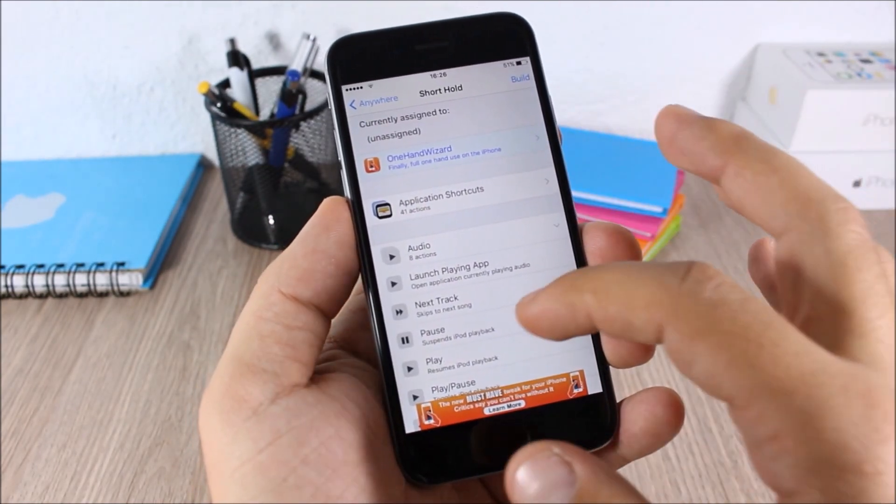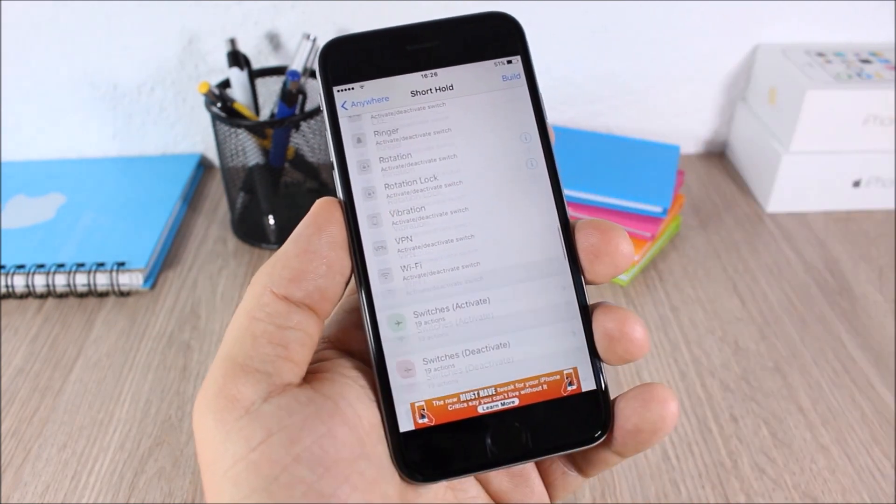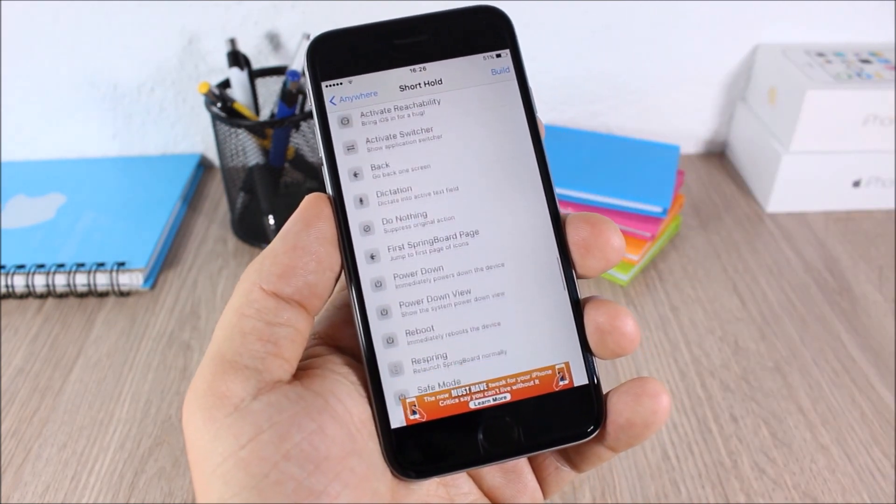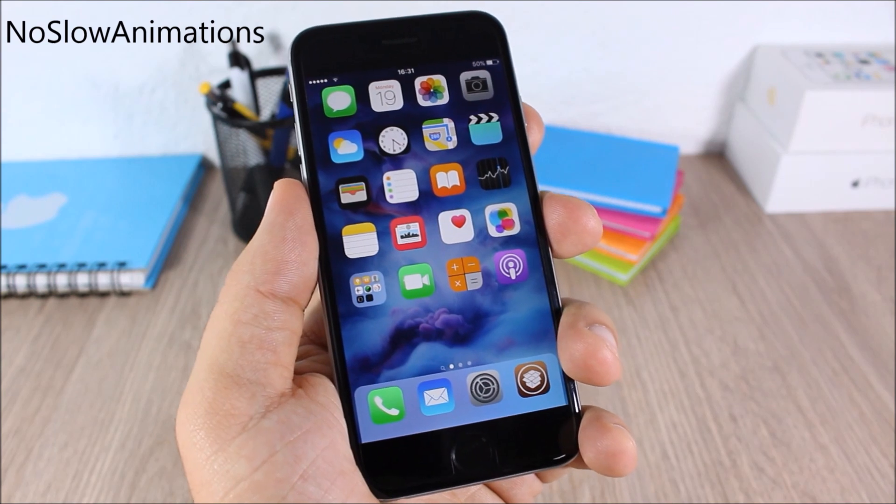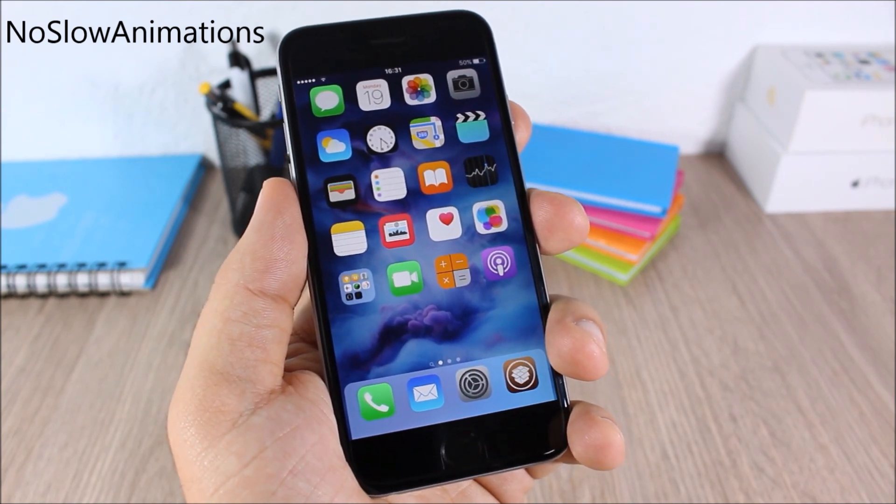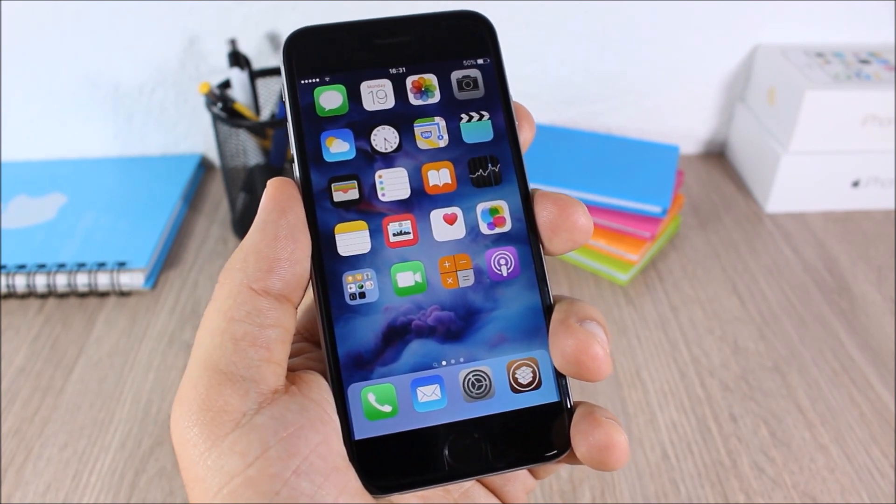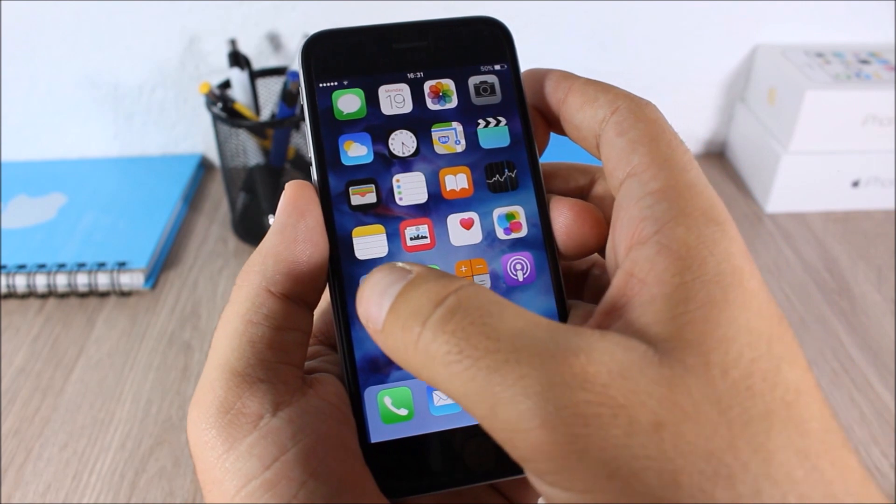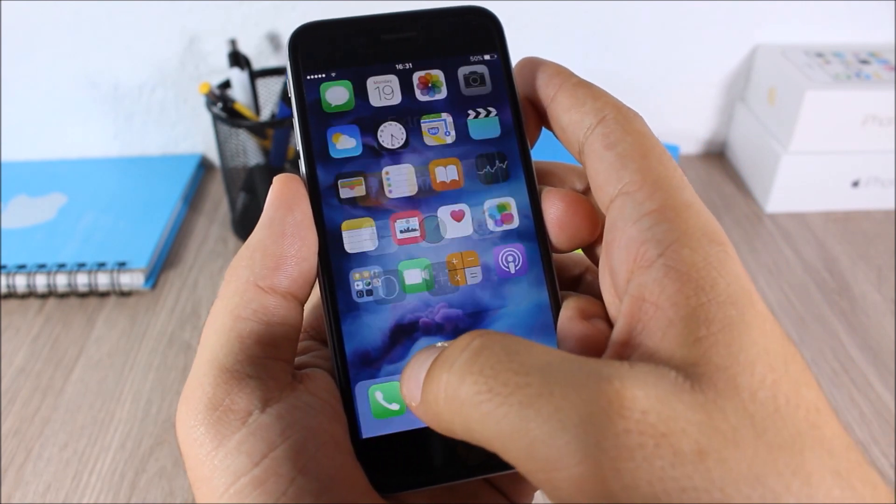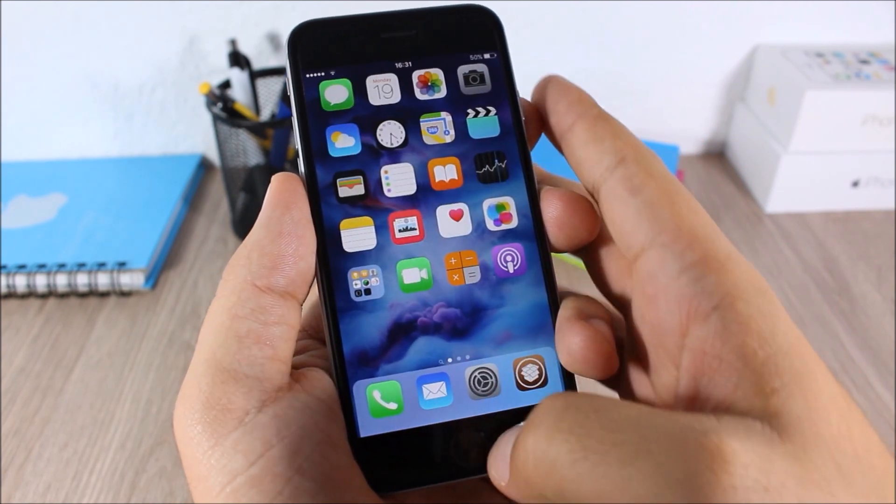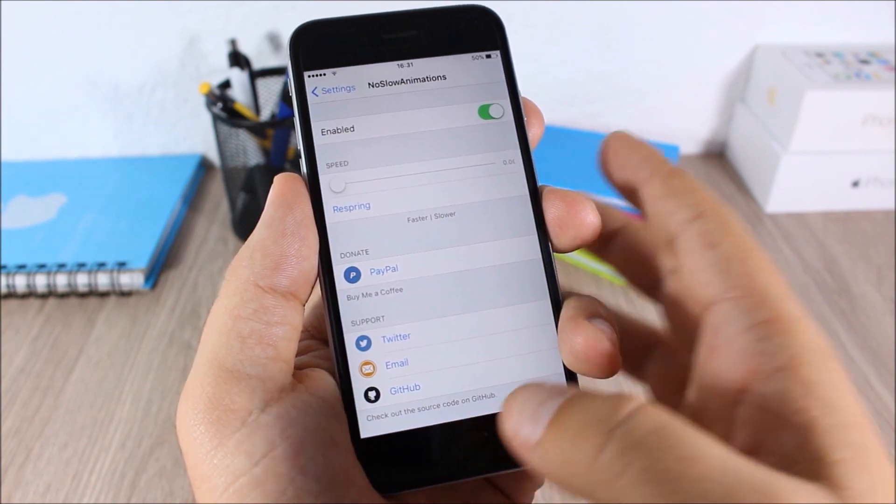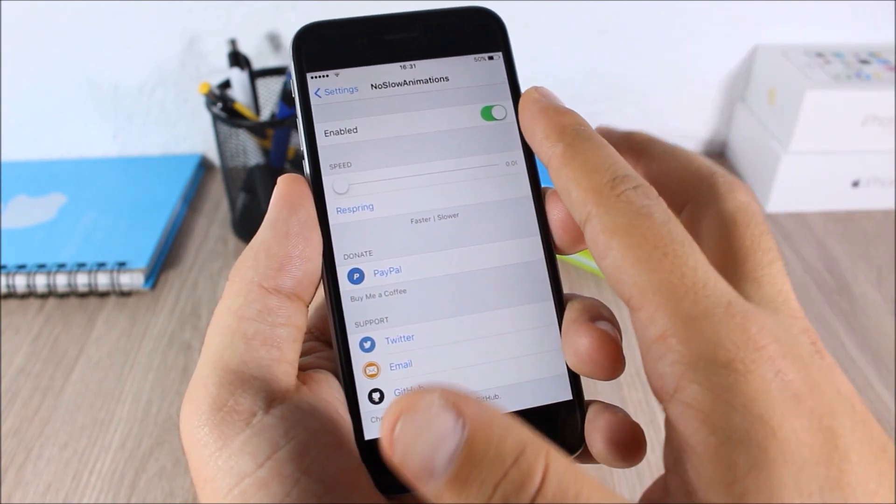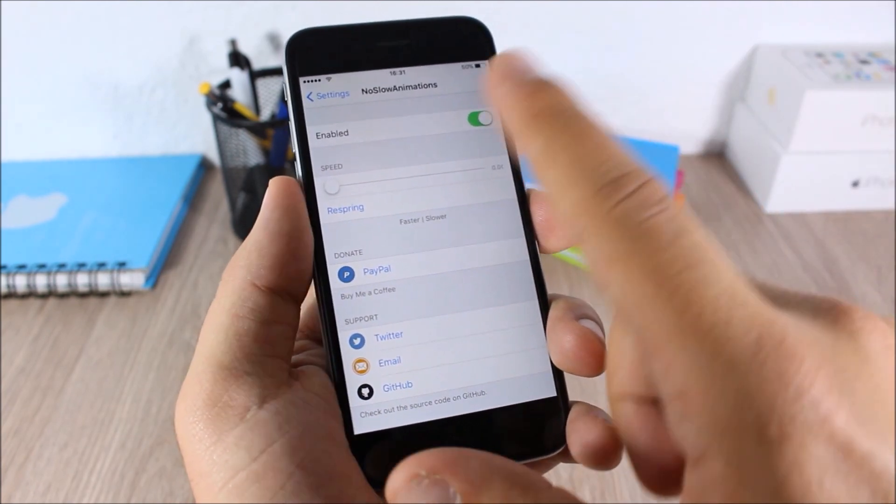NoSlowAnimations. This tweak will disable all the slow animations from your iOS 9 device. You can see when I open and close this folder the animation is pretty quick, also when I open apps. And here on the settings of this tweak you can enable it, and here you can also set the speed of the animations.